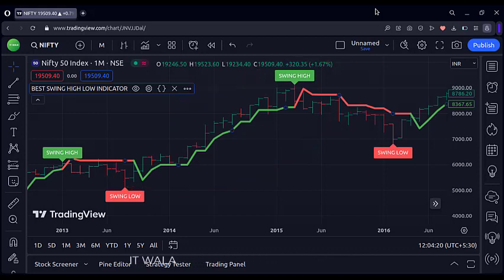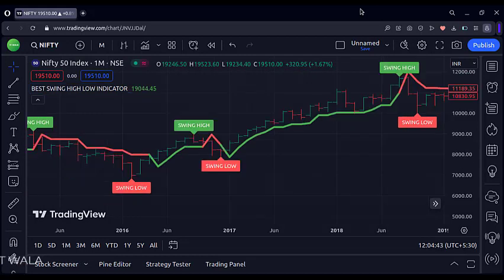So this indicator marks such swing highs and lows all over the chart. The bigger the time frame, the better the results.